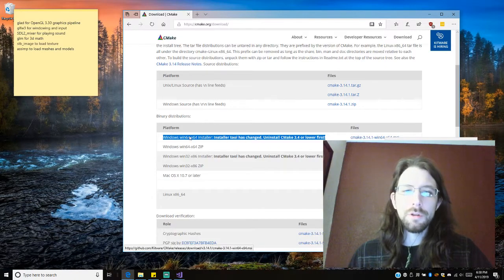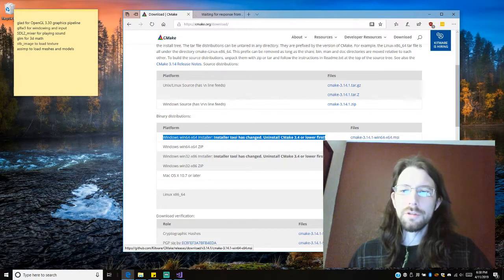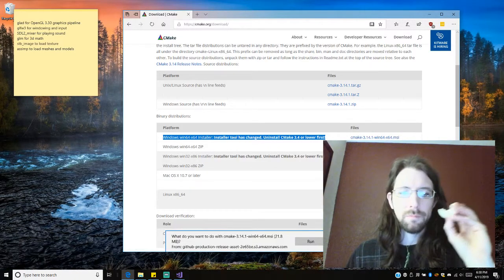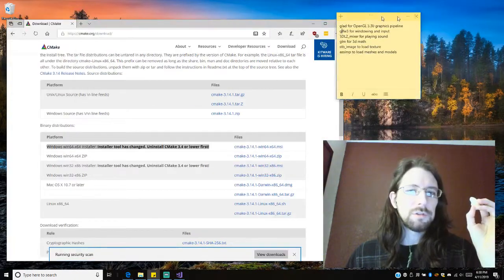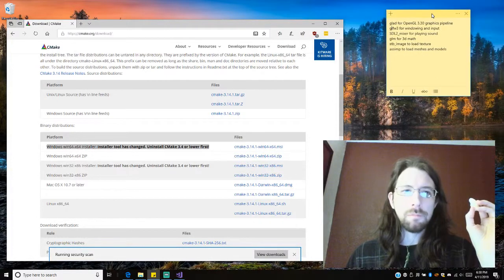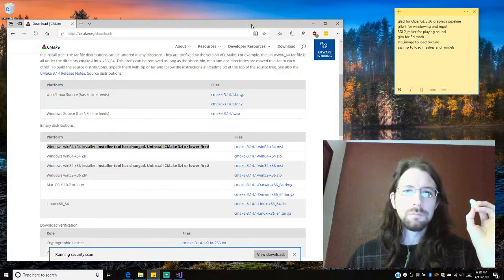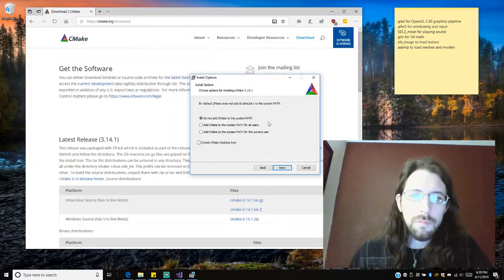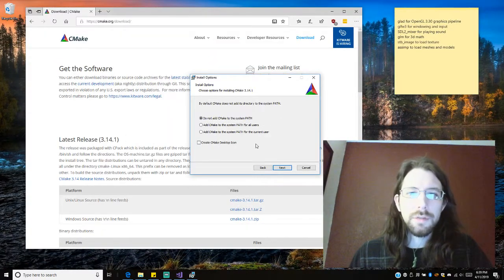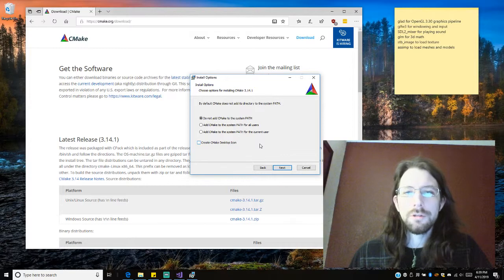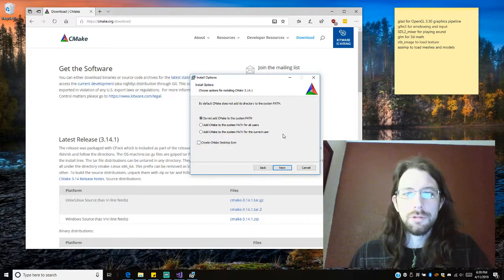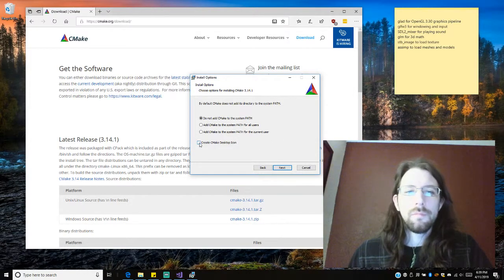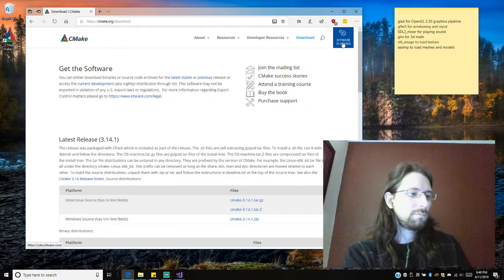We're going to go with all 64-bit stuff if we can manage to. Probably move this over here. There we go. By default CMake does not add a directory to the system path. I don't know, I'm not going to. I might do it later.